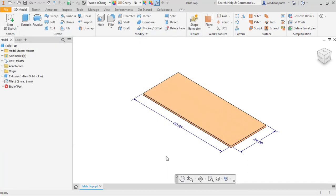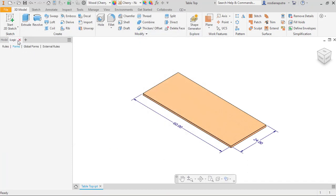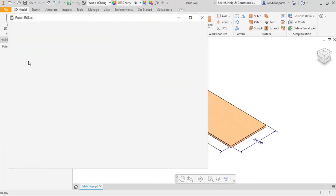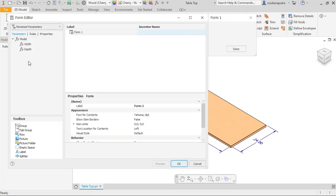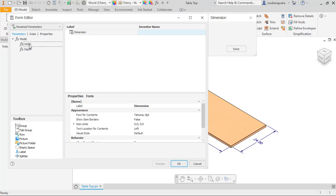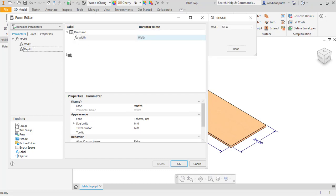To use it in iLogic we go to iLogic tab, we will try to add a form. We name it dimension and then we drag width and depth dimension to the form.